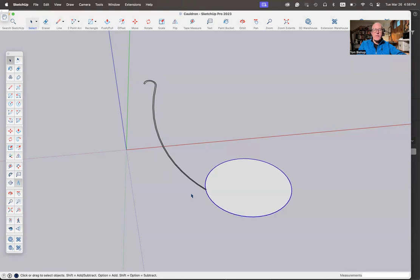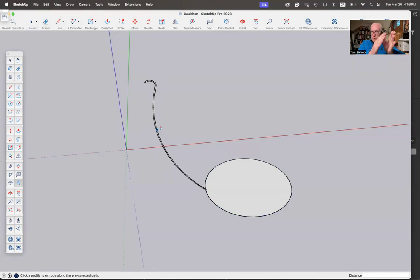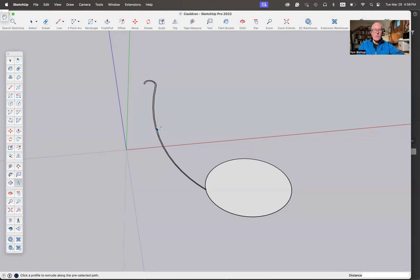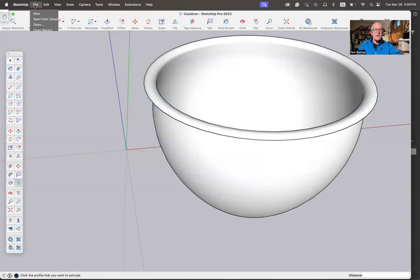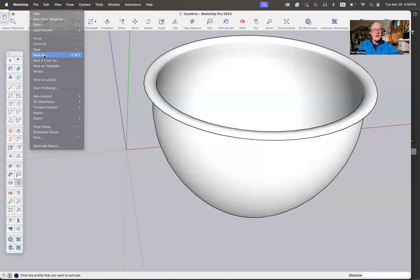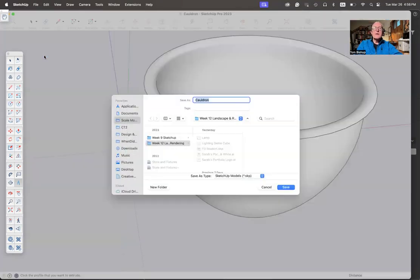I'm just going to grab that path, the round path on that thing. Follow me tool, and then come back and hit this shape. I used the offset tool to make the thickness of the wall. It's a pretty cool trick. So now what I've got there is a cauldron that I can then save as cauldron and put it in week 12.